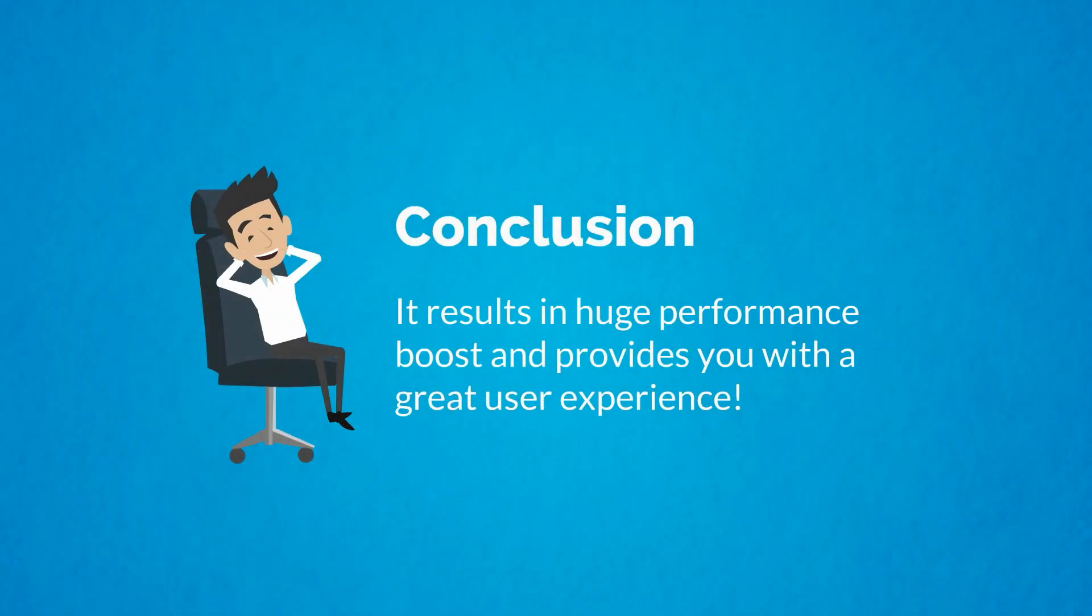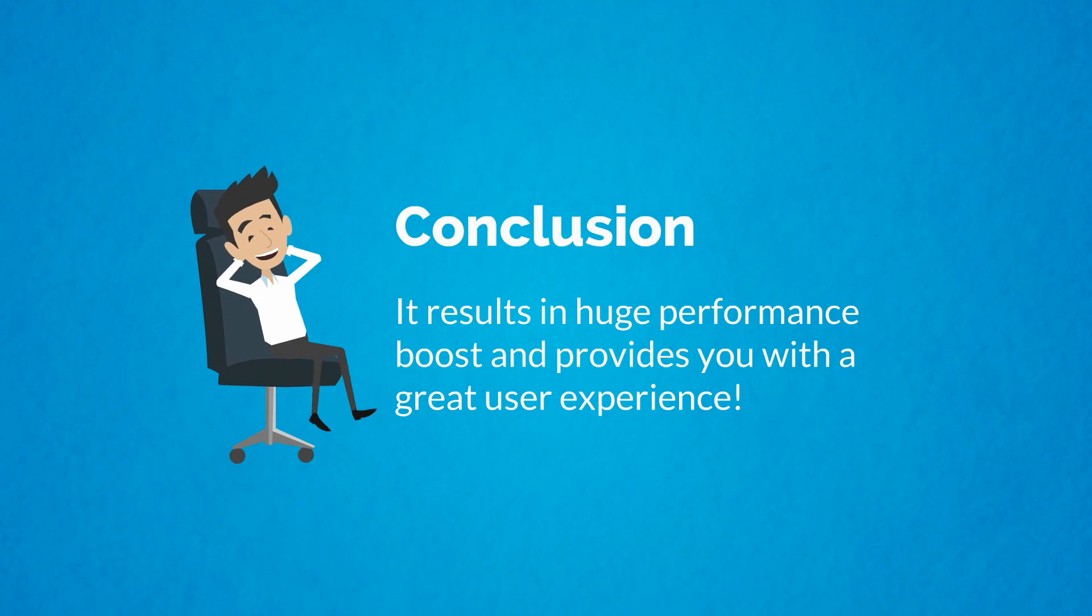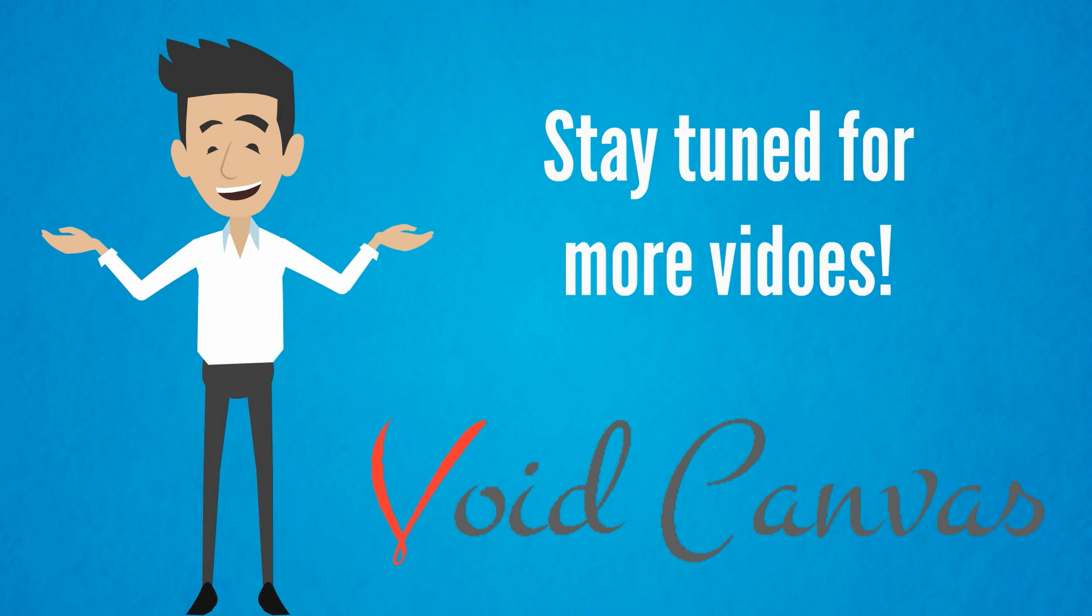It results in a huge performance boost and provides you with a great user experience. That's all for today. Stay tuned for more videos. Thank you for joining us.